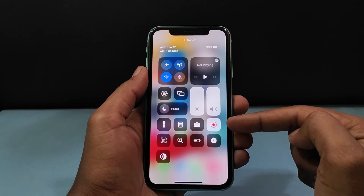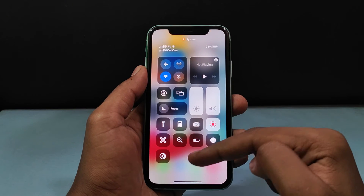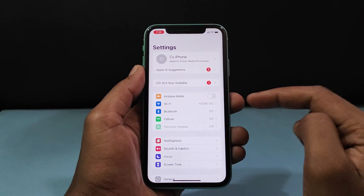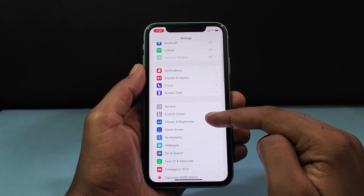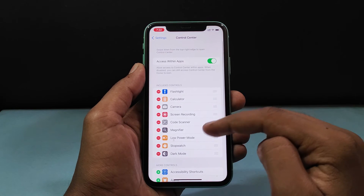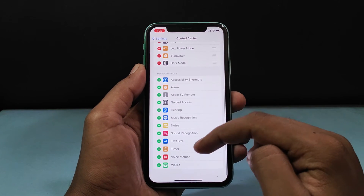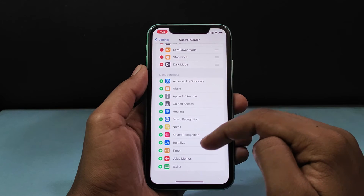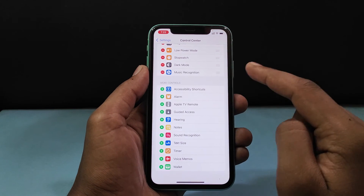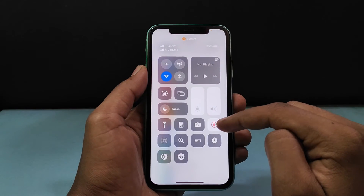If you can't see the screen record option on the control center, just go to settings, scroll down, and open control center. Now scroll down a bit. And under more controls you can see the option screen record. You just need to press the plus icon. Then it will be added on the control center.